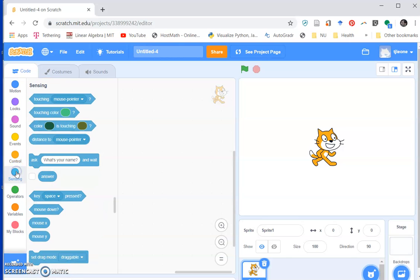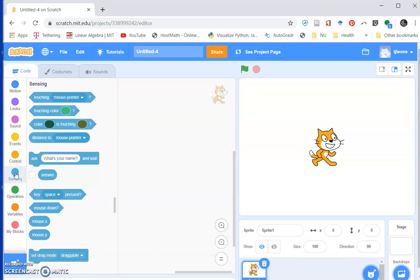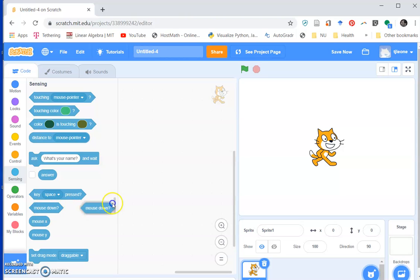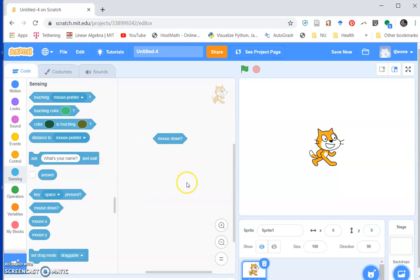Scratch has a bunch of blocks having to do with sensing, so let's take a look at a couple of those and see the equivalents in Greenfoot in a minute. One of the things we can do in Scratch is test to see if the mouse is down.